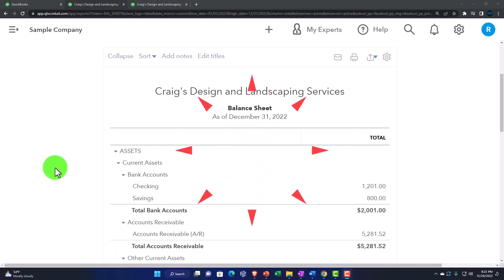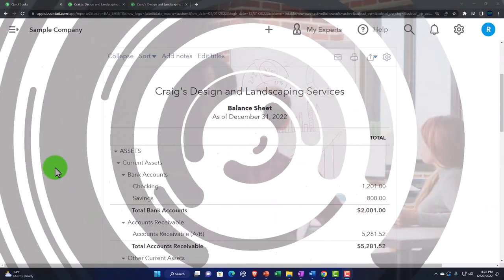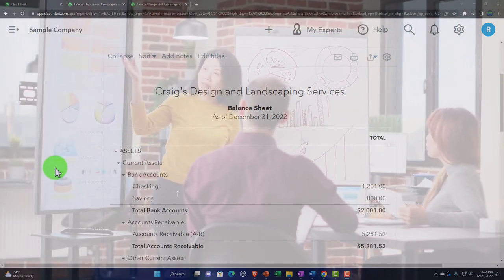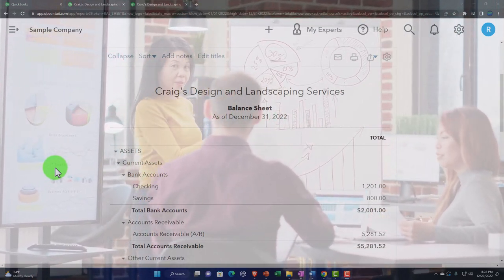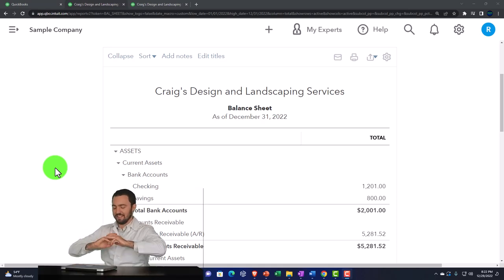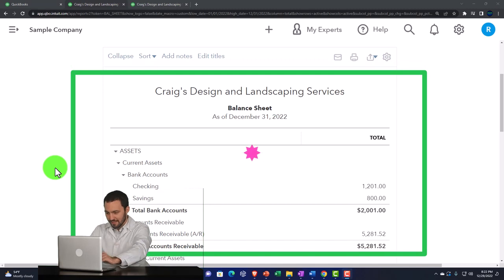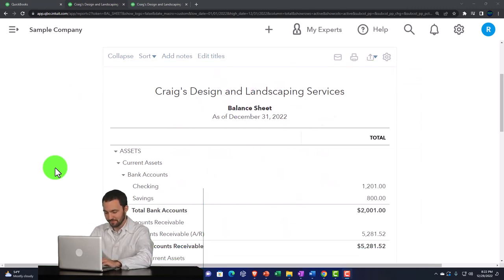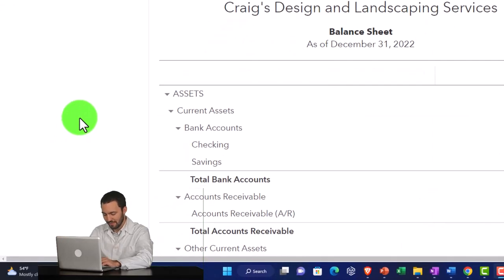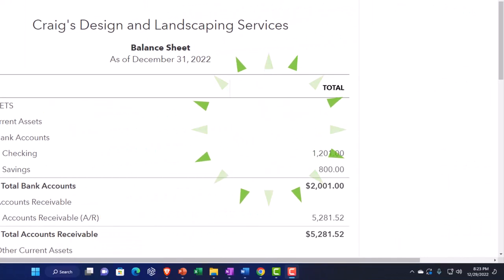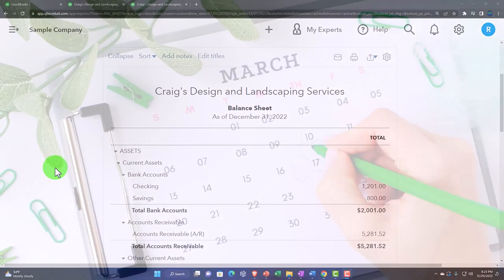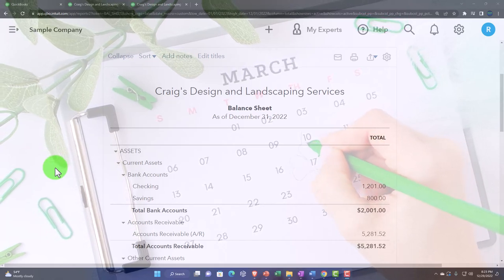We'll now be constructing comparative reports that are going to be comparing one period to another period. When we get into comparative reports, there are a couple of things to keep in mind. Usually comparative reports are going to be for external use or analysis-type usages. If we are a bookkeeper or working in the accounting department, we're going to be thinking about putting our reports together in such a way that we can display them to our client or possibly our supervisor.